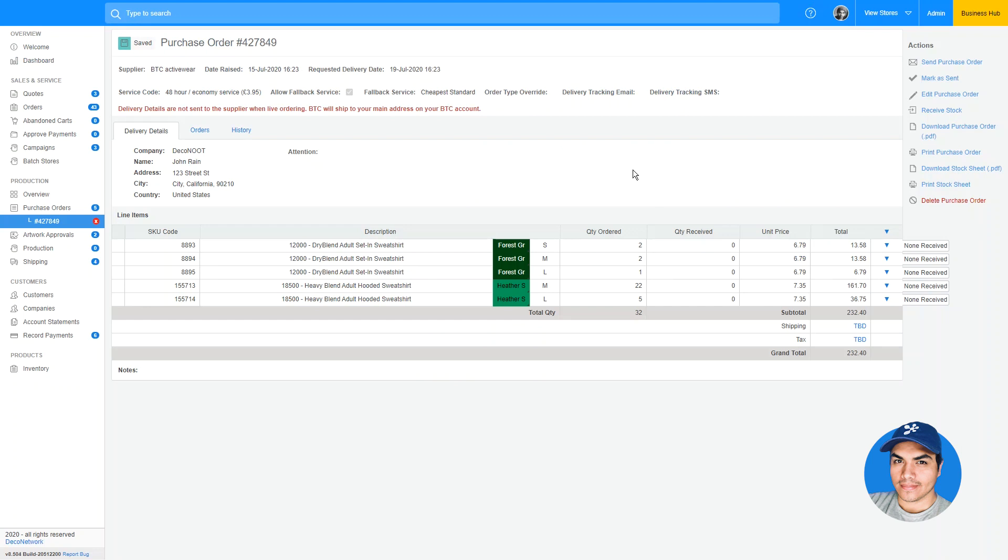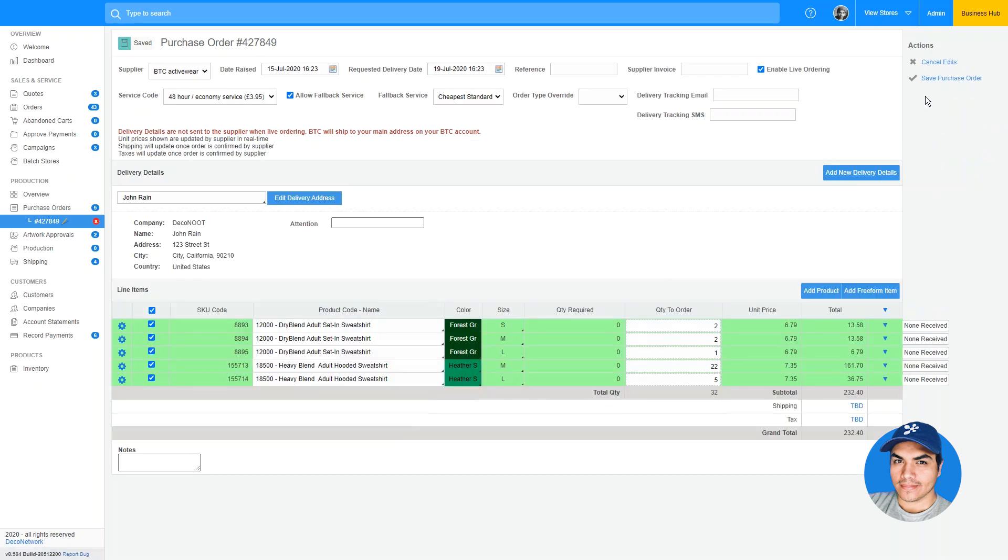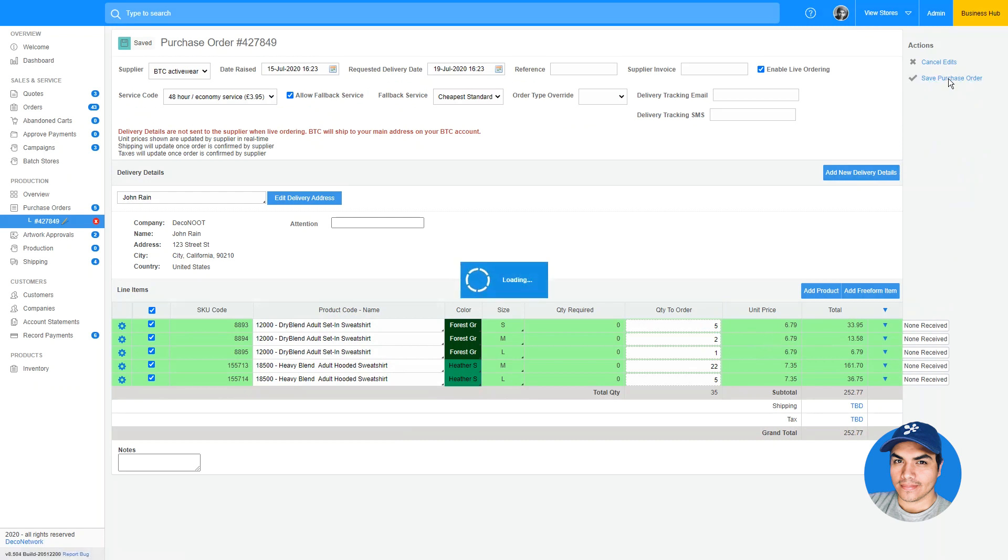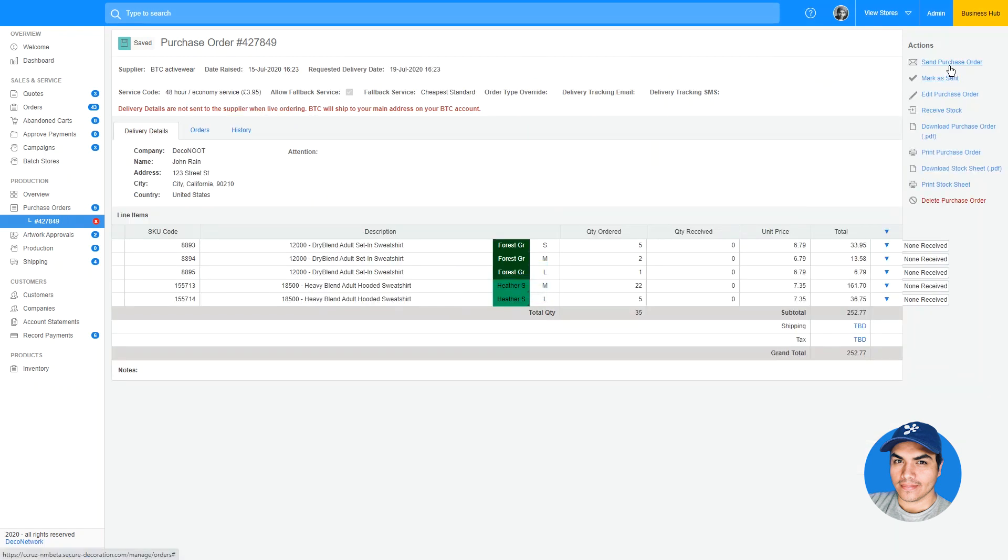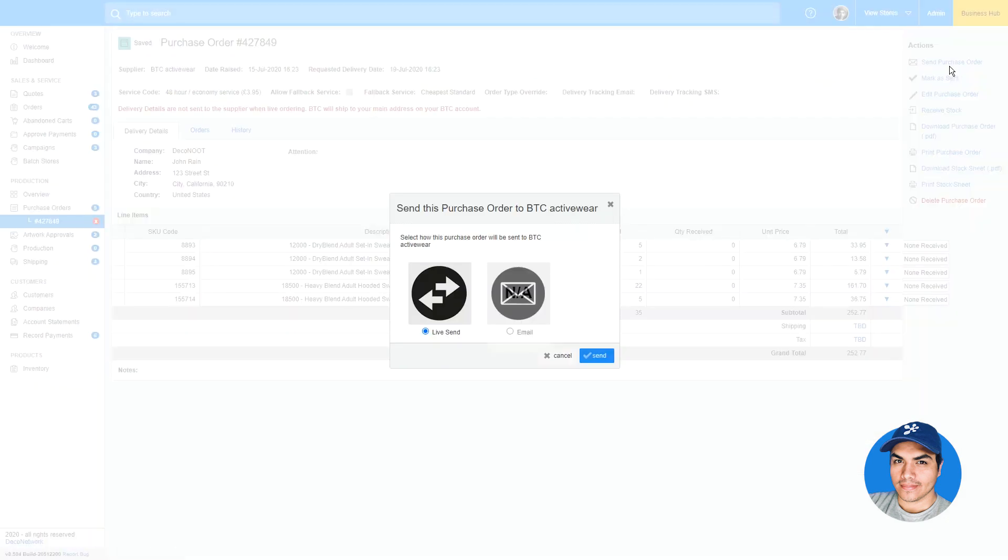Once you've enabled and configured the live ordering feature, you'll see enhanced functionality when working with BTC Activeware purchase orders in your business hub. Editing or creating a purchase order will give you live stock updates and live pricing. Changing a quantity will show you live price updates on the fly. When you're ready to order, you can save your purchase order and choose the send purchase order option. You'll see live send is now available, allowing you to send the purchase order information directly from Deco Network to BTC Activeware. We hope this enhancement streamlines your purchase ordering workflow.